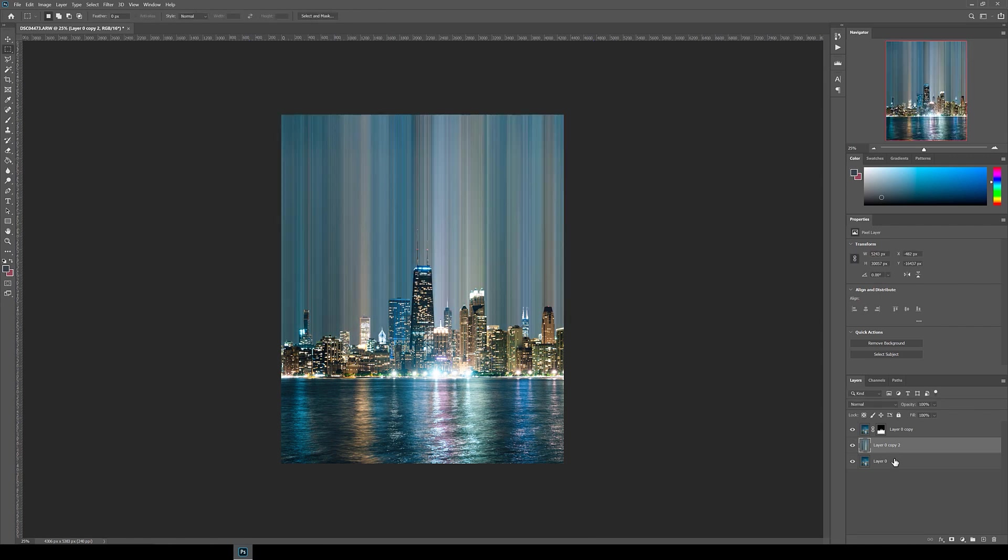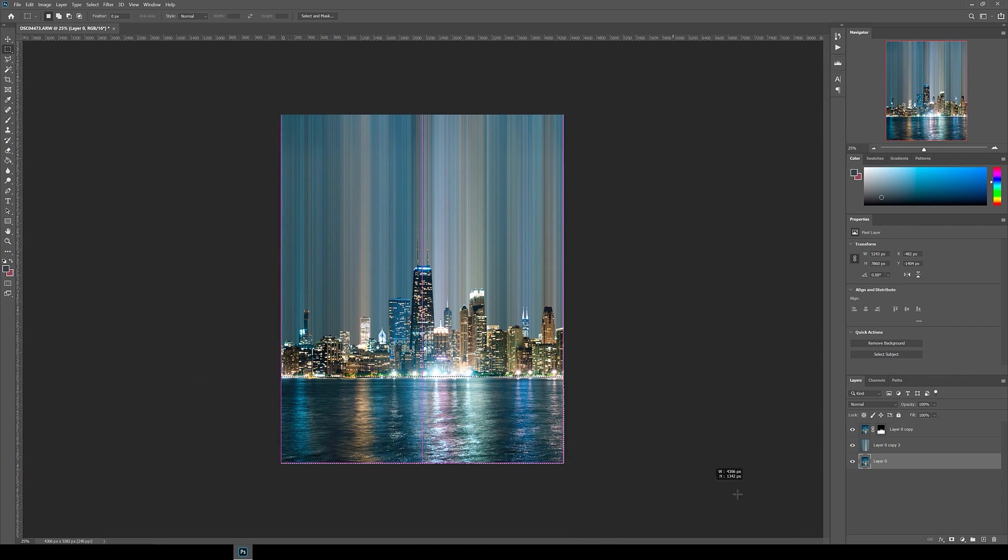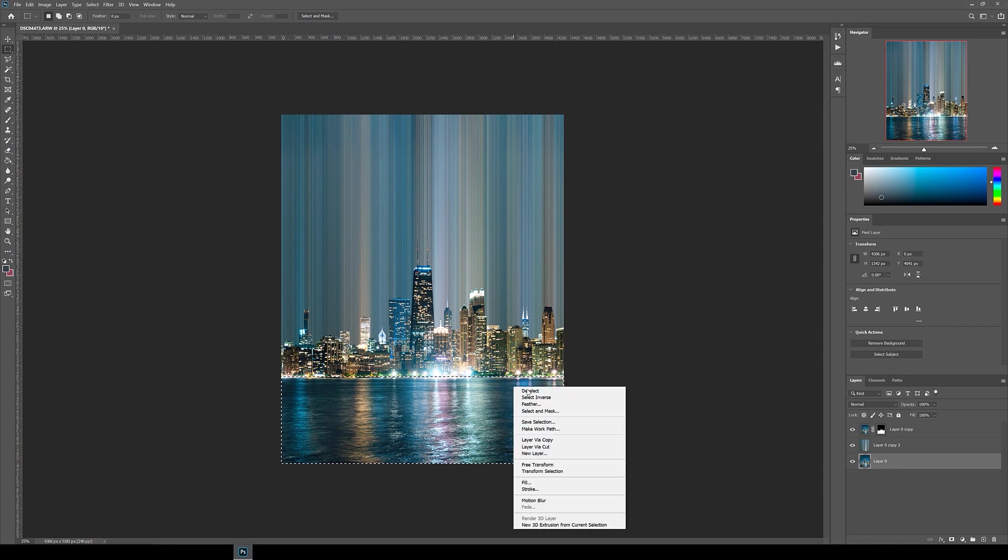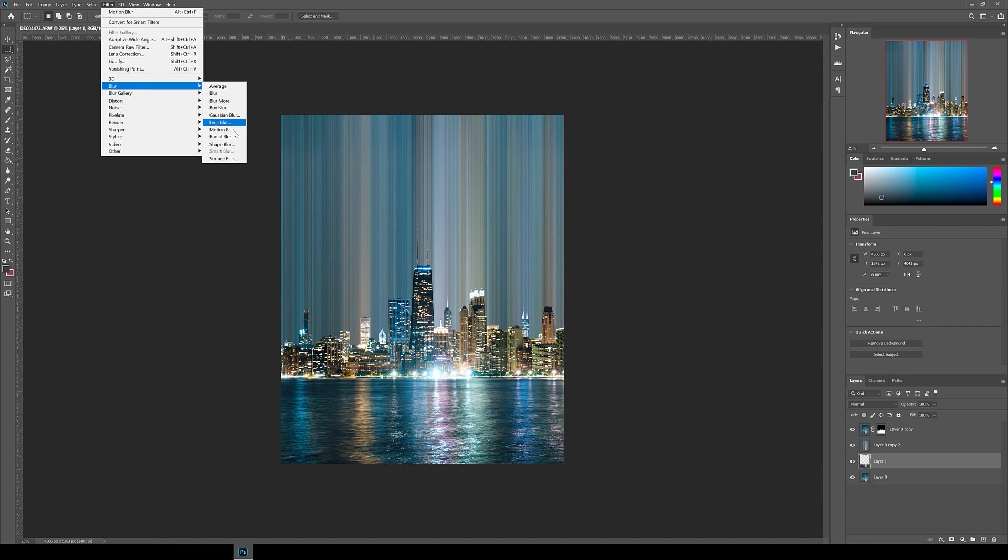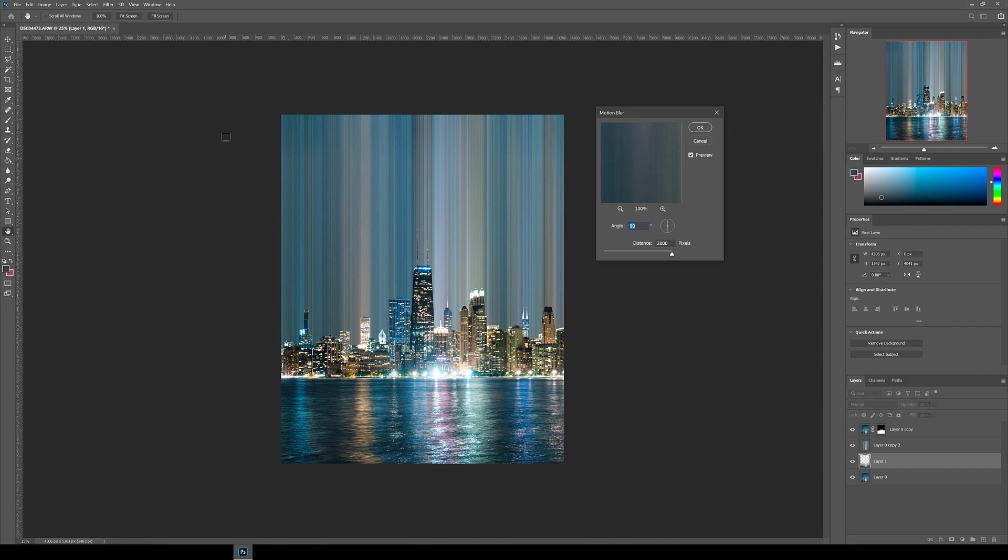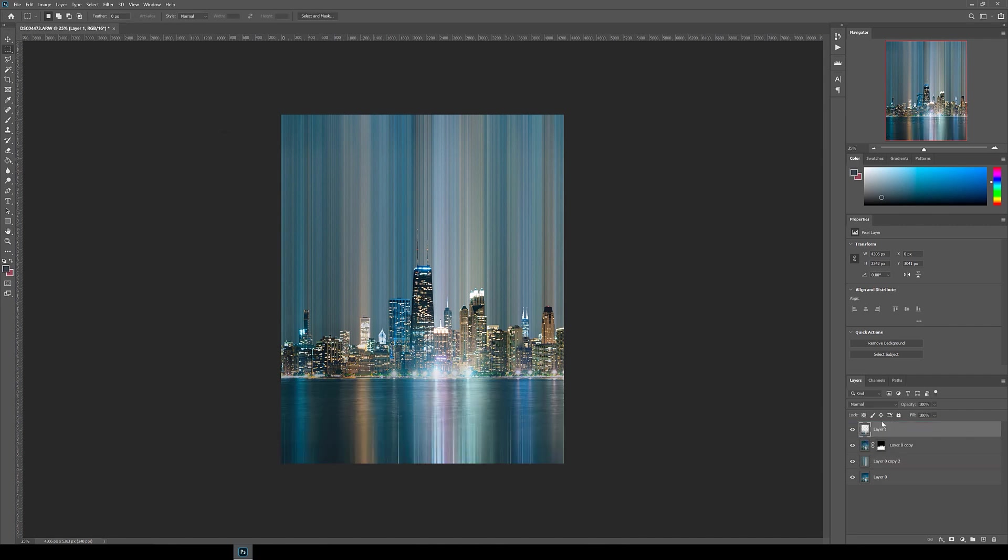Click on the background layer and using the rectangular marquee tool, select the water part of the image, then right-click the box and click Layer Via Copy. Move this layer to the very top of the layer list, then again go up to Filter, Blur, Motion Blur, and I also did 2000 distance for this.